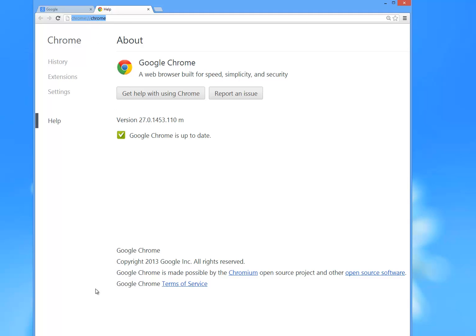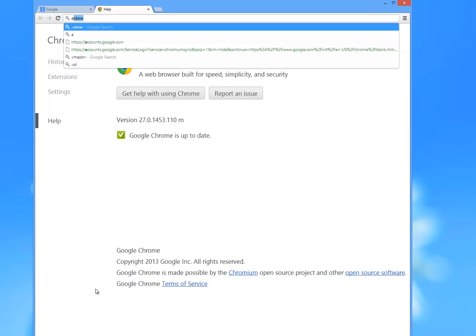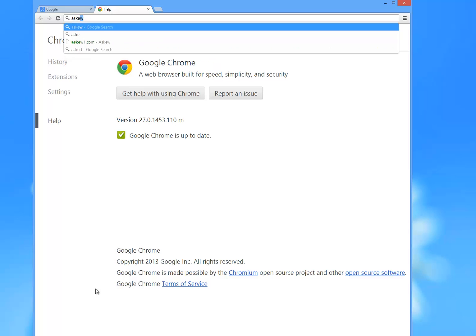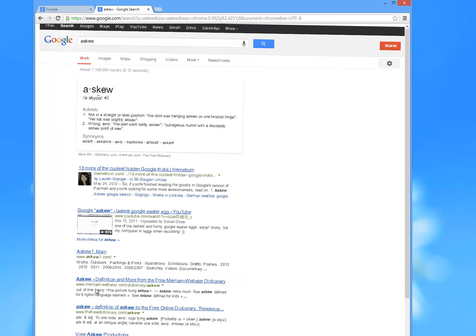Now the other thing I want to look at is just something funny I found. Earlier I was looking up the word askew just to get a good definition of it, and when I did I noticed that the screen itself was askew. It was crooked, it was not straight or in a level position.